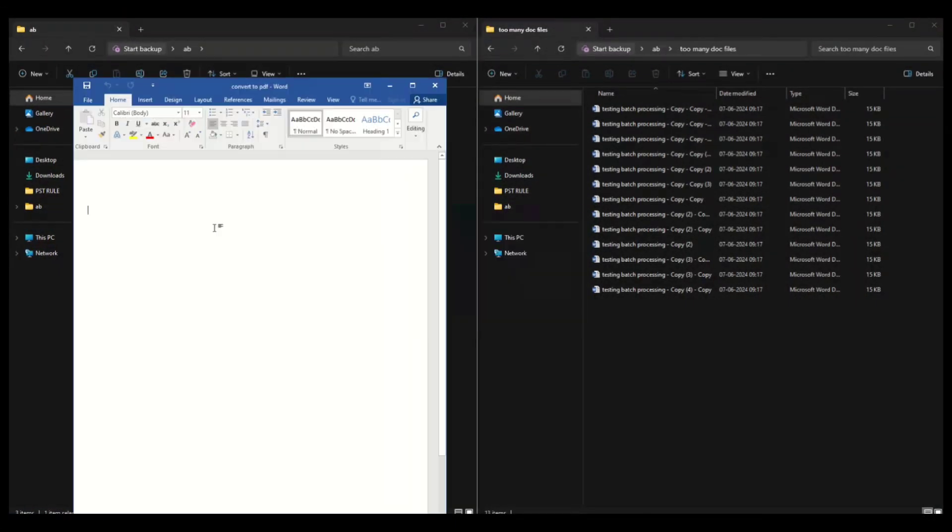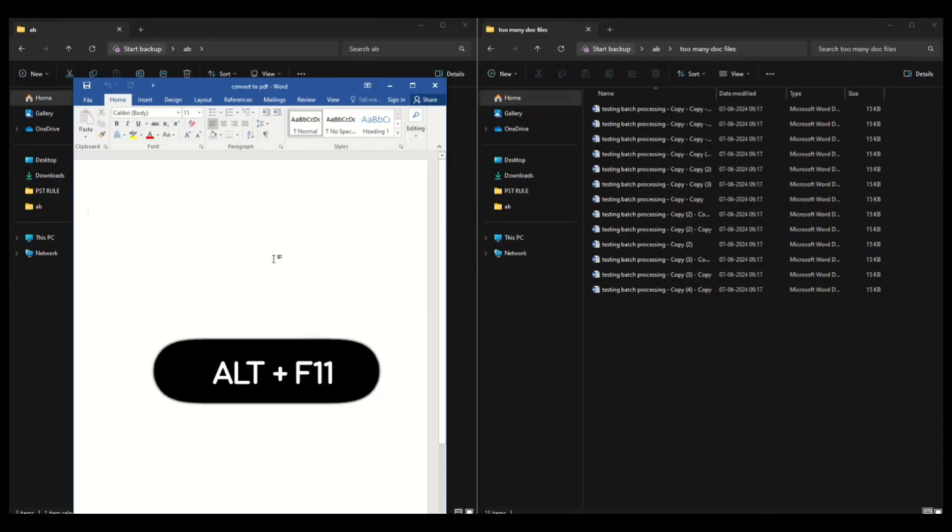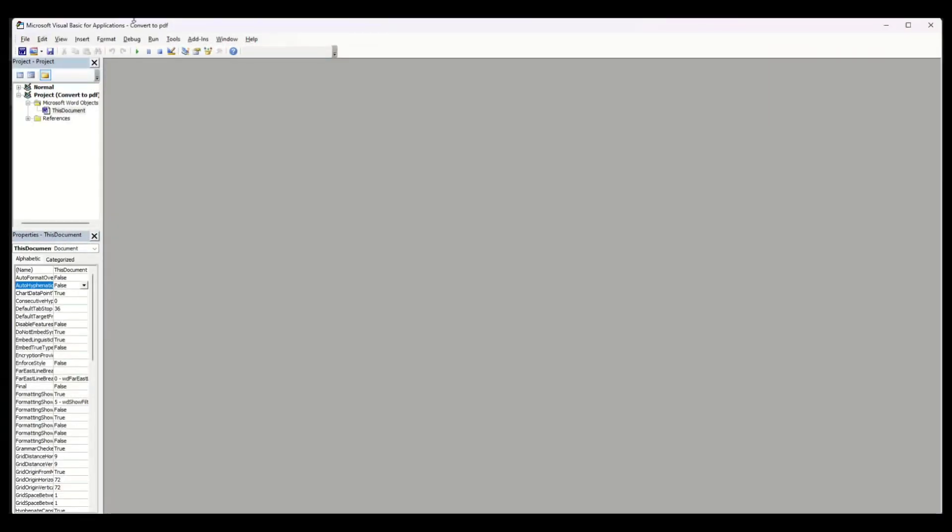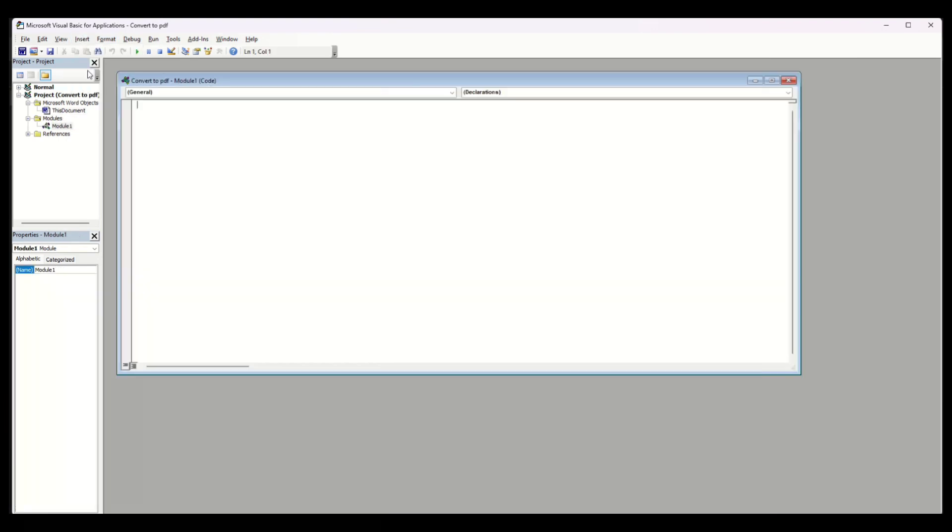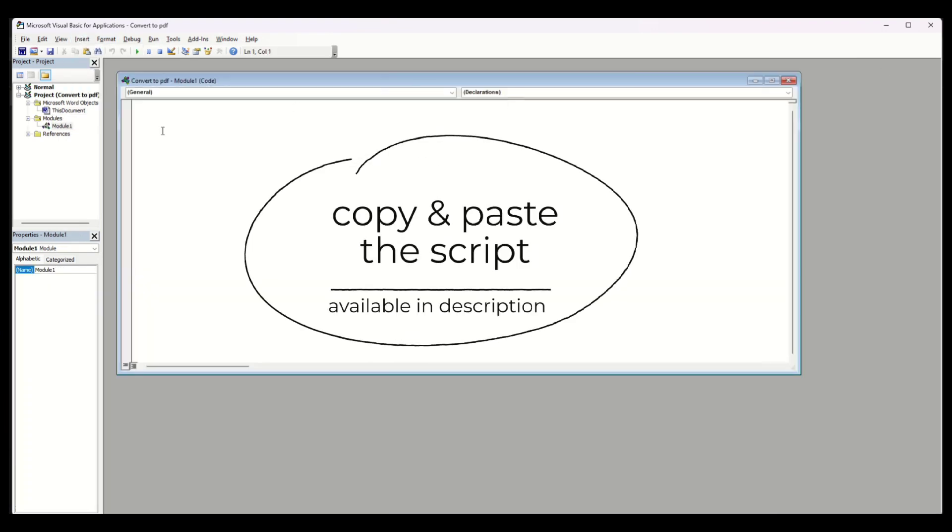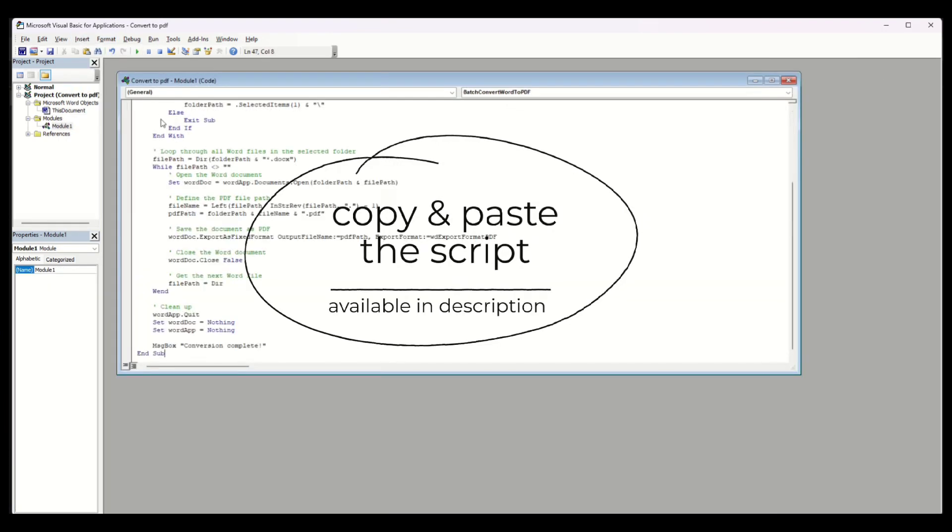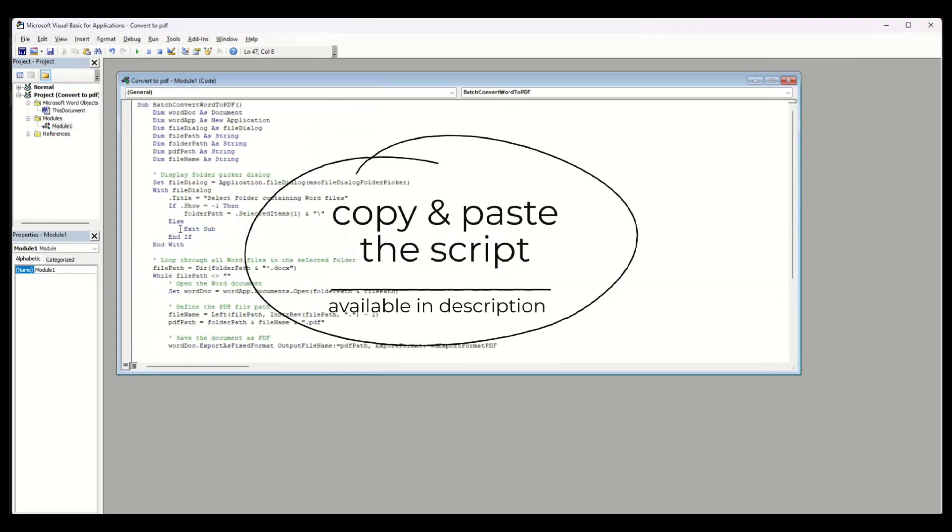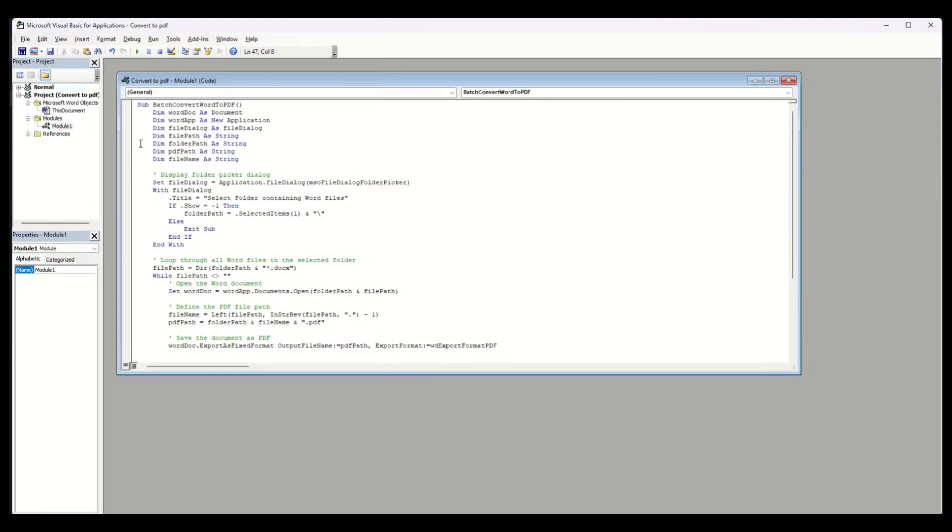After opening, press Alt+F11 to open the VBA window. In this window, go to Insert and select Module. Then copy and paste the script available in the video description. You can now close the VBA window and return to your Word document.